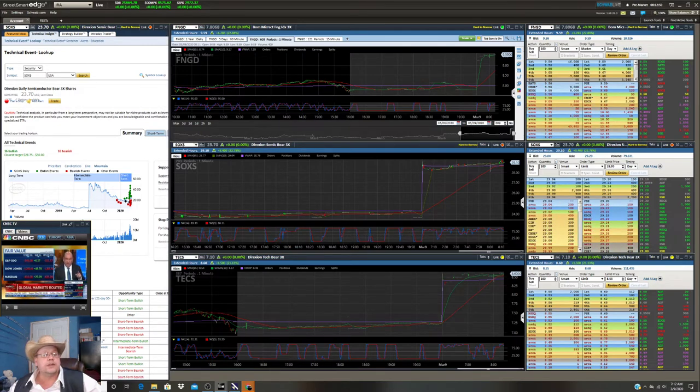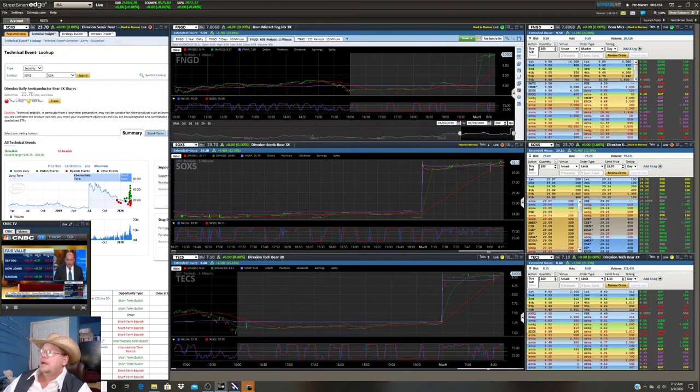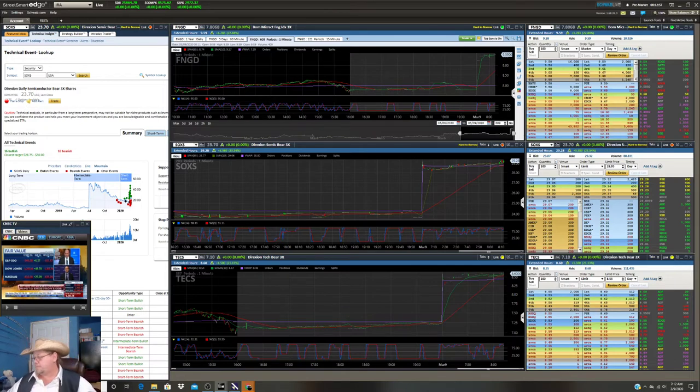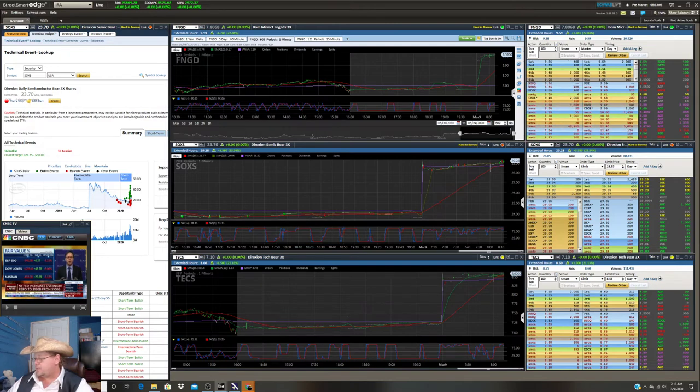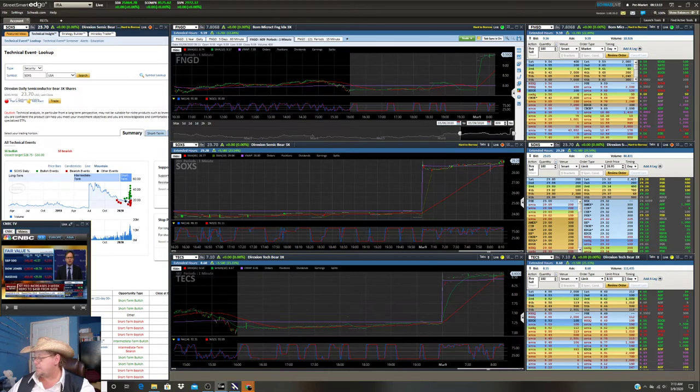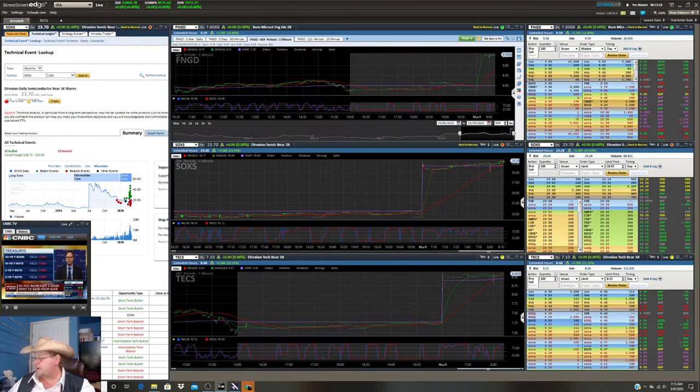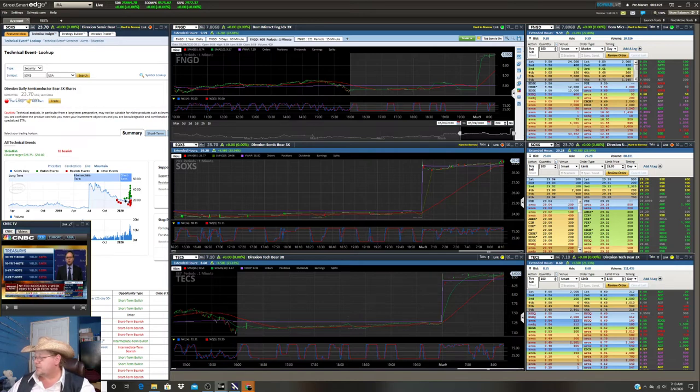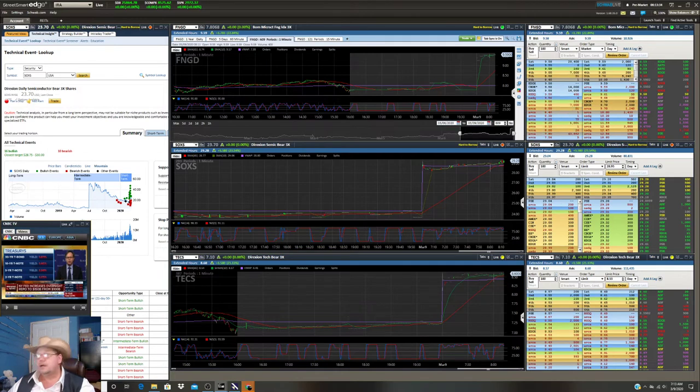SEC rules are going to be triggered. Limit down is in effect right now. The SEC's limit down rule prohibits trading activity in exchange-listed securities at prices outside specified price bands - upper and lower bands - which are established at a percentage level above and below the average price of a security over the immediately preceding five-minute period. The market for a security will enter a limit state if the national best bid equals the upper price band or the national best offer equals the lower price band. They're talking about the bid and the ask, the buy and the sell.